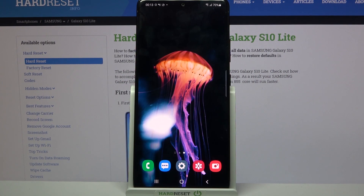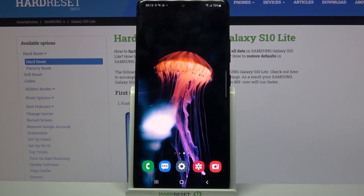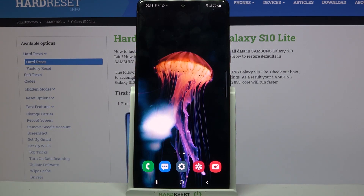Hi! In front of me is Samsung Galaxy S10 Lite and today I would like to show you how you can operate vibration settings on the Samsung.